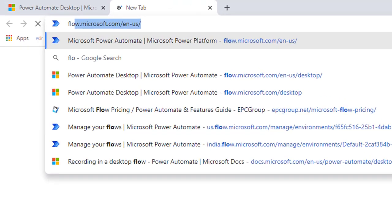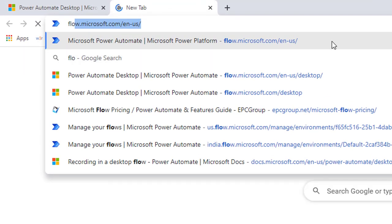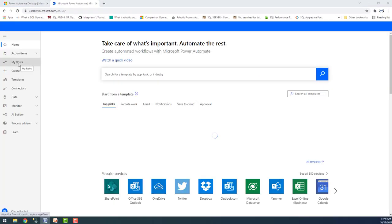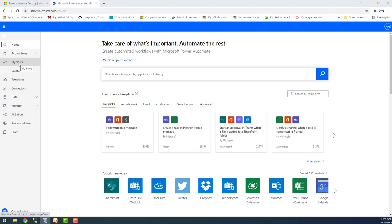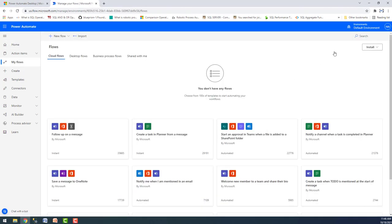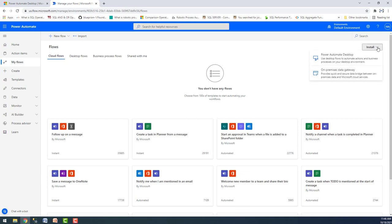Let me redirect to flow.microsoft.com and click on 'My Flows' on the left-hand side menu bar. On the right-hand side you can see 'Install' — open the drop-down menu and there you can see Power Automate desktop. From here you can also download the free version of Power Automate desktop to automate desktop flows.